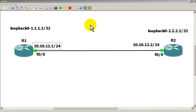Welcome to another Router Gods video. My name is Humphrey Chung and in this video we're going to take a look at longest match routing, specifically dealing with static routes. What we've got here is a typical practice topology.